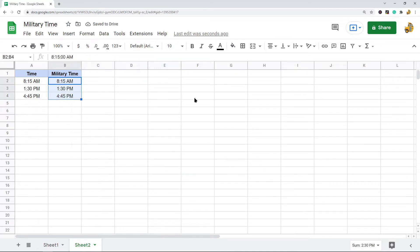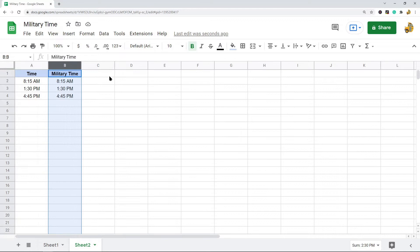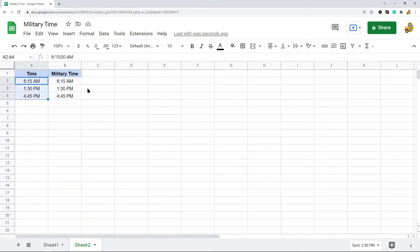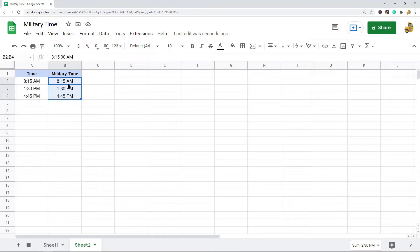I'm going to convert this to military time. Now you don't need to create another column next to it, you can just run this on the original column or cells, but I want to do it this way just so I can show you the original time and then convert it into military time.